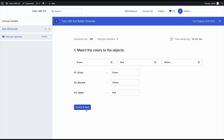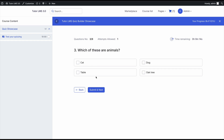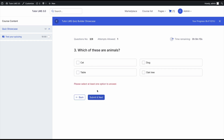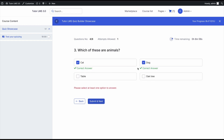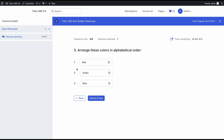We match the prompts to the question and go to the next question, which says 'What is this called?' — and we're reminded the answer is case sensitive. We try to skip a question but it won't let us because answer required is enabled for that question type. We then answer the true or false question — 'The sky is blue' — let's select false to see what happens. TutorLMS shows us that the correct answer was actually true.